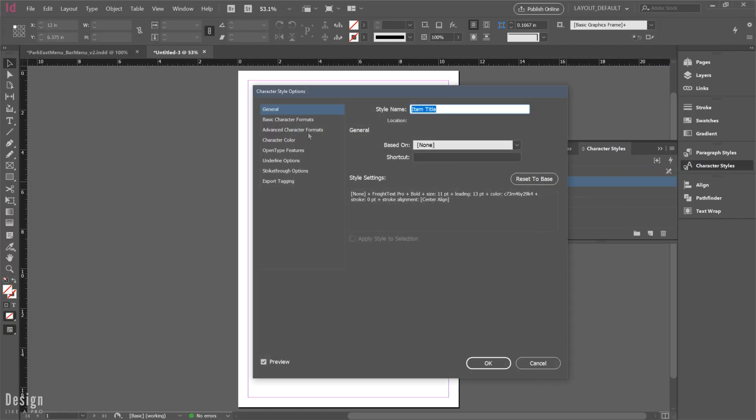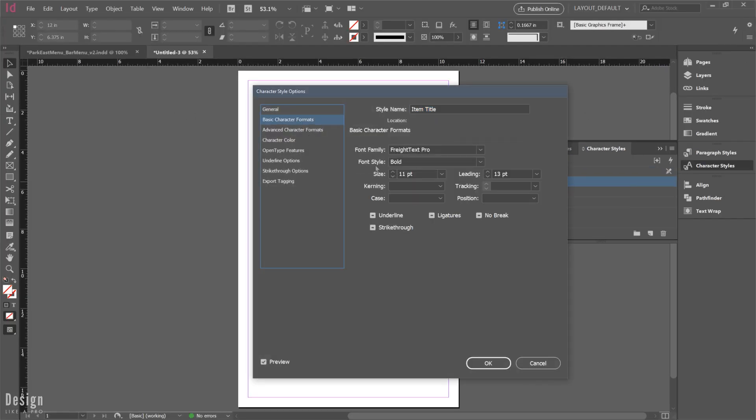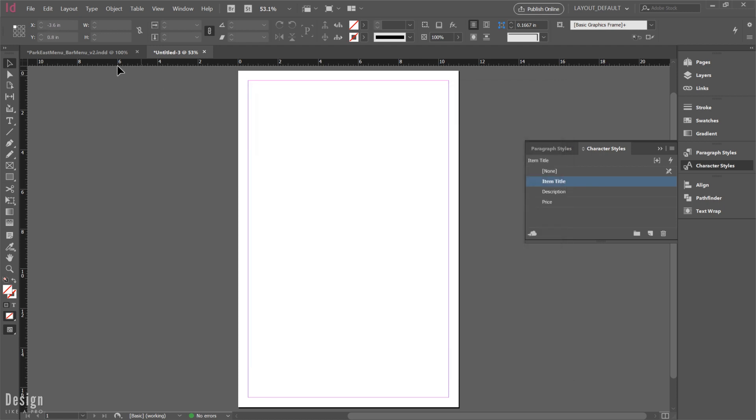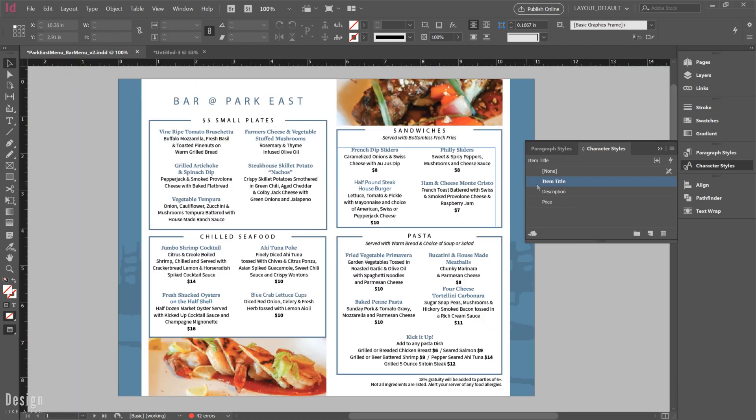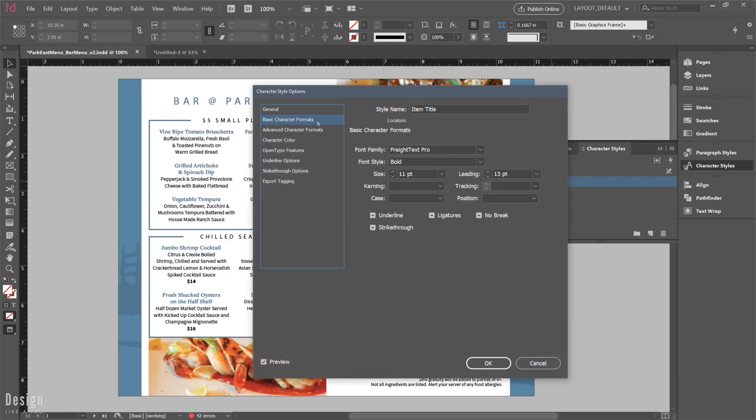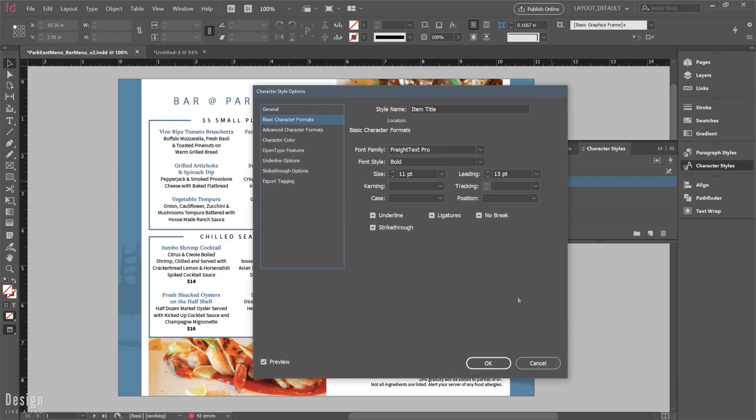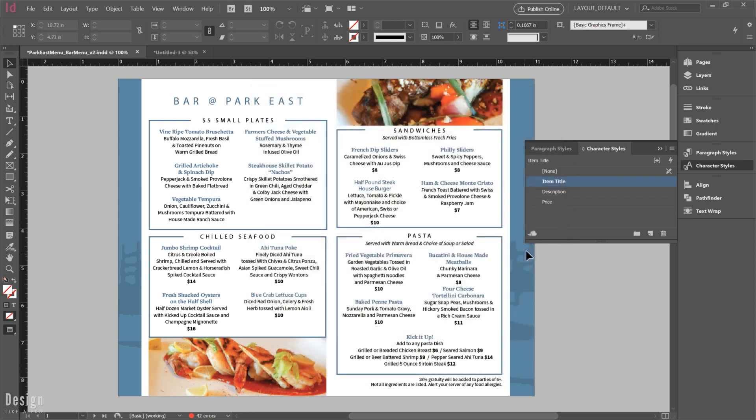And then you can see if I open this up that it is exactly the same as our previous document. And that is the beauty of this feature. So if you're taking the time to really use character styles, this is an awesome way to be able to bring in any InDesign document into a new document.